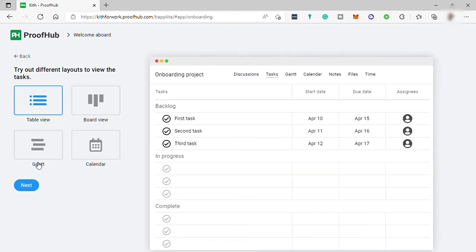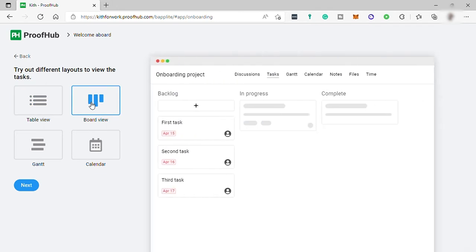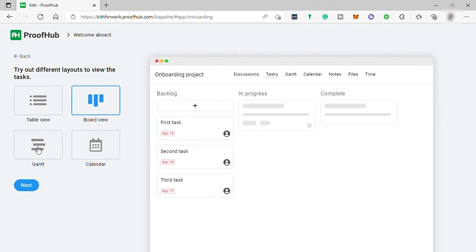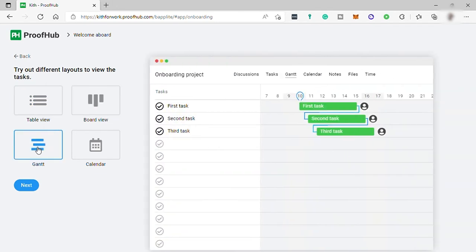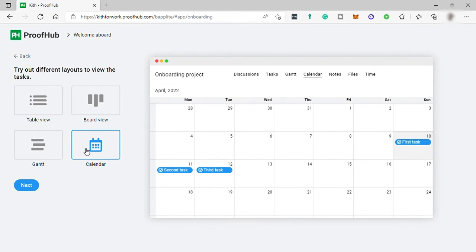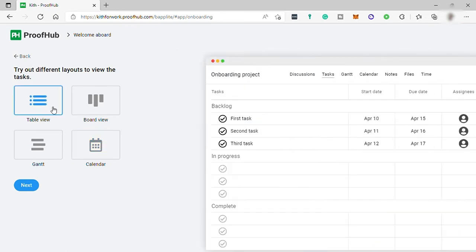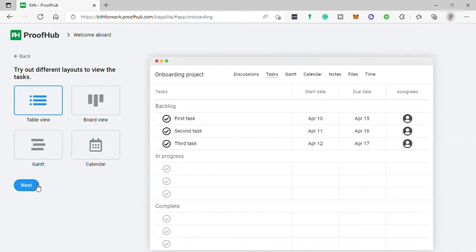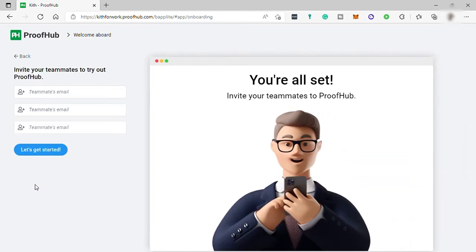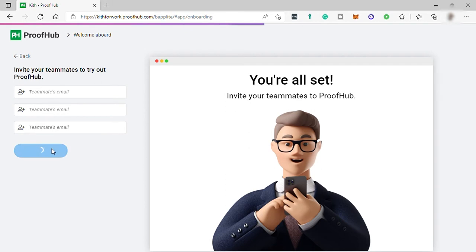Then how do you like to view your tasks? As default, we have table. Also, you have your board view, Gantt view, and calendar view. I'll keep the table view. Here you can invite your members. I will skip this invite. Now I will go ahead and select get started.